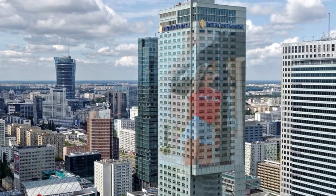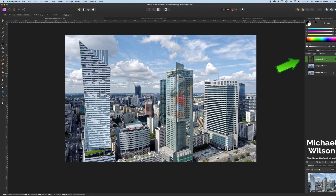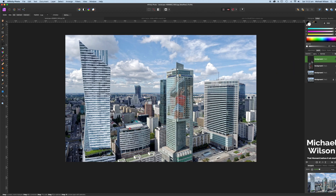I'm going to drag down and stop right on the corner on the left side of the building. Making sure that we're still on the background of the model, I'm going to hit Command+J to make a copy — it's just making a copy of that left side, so I'm going to call that 'left side'.